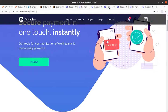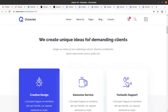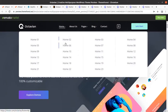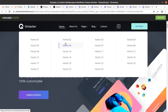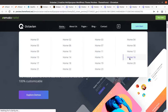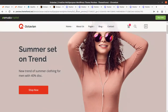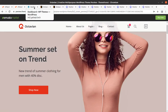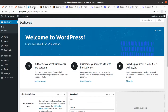We are going to completely overview the Octavian WordPress theme along with its features and functionality. It is important to understand all the possibilities with a theme before choosing it for your website. So let us start the installation — we will install the Octavian WordPress theme along with the demo content and preview the theme options to understand its complete functionality.